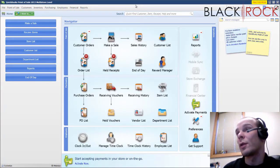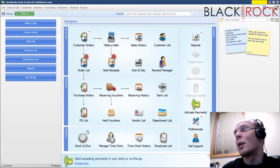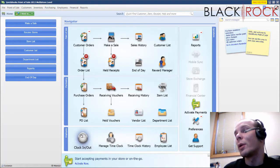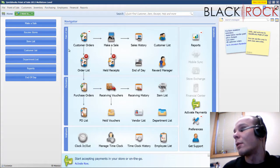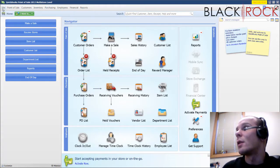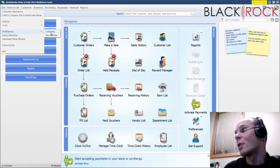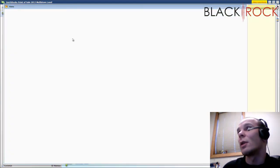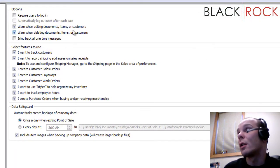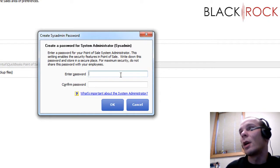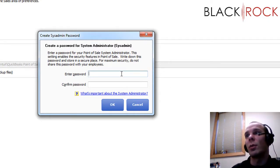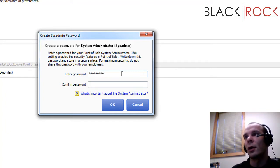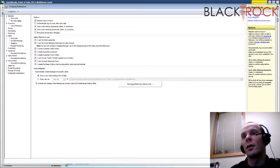So here we are in QuickBooks Point of Sale, and you will see that on the bottom of Pro here we have our employee section. If you do not have employee logins enabled under Company Preferences, then some of the stuff I'm going to talk about today is not really going to pertain to you. You may want to turn it on. I'm going to require users to log in. This will prompt me to make a system administrator or sysadmin password, so I will go ahead and do that. Okay, now that's enabled.